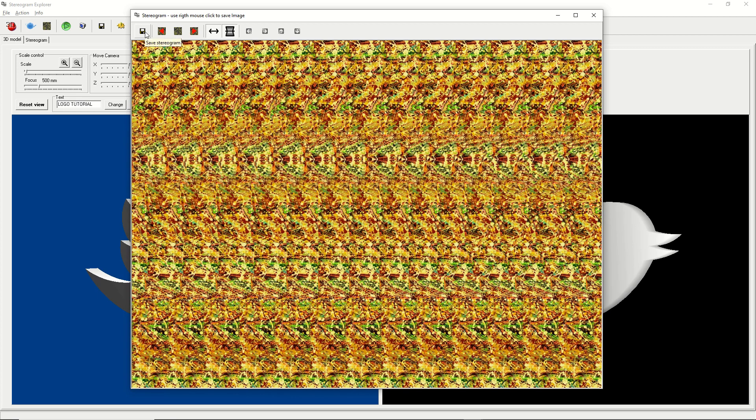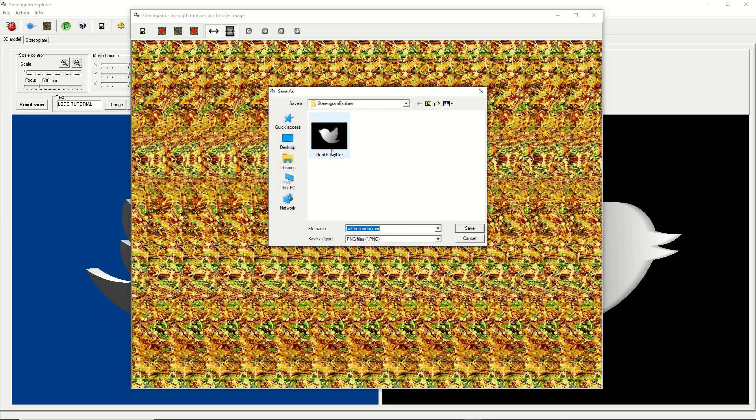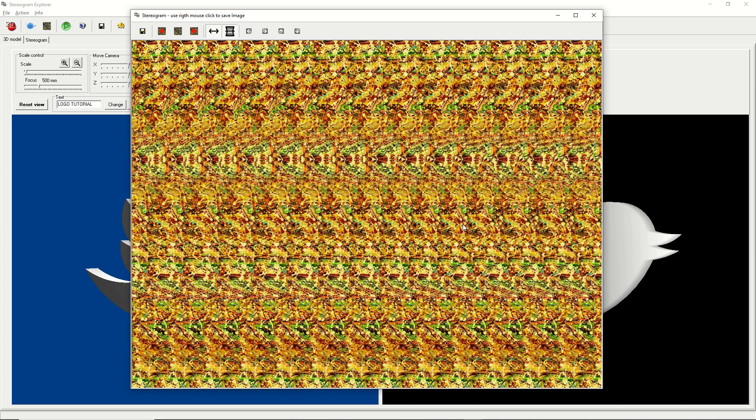When the result is okay, click the save button to store the stereogram image to a file. Your stereogram from the company logo is ready to use. Thank you and please subscribe.